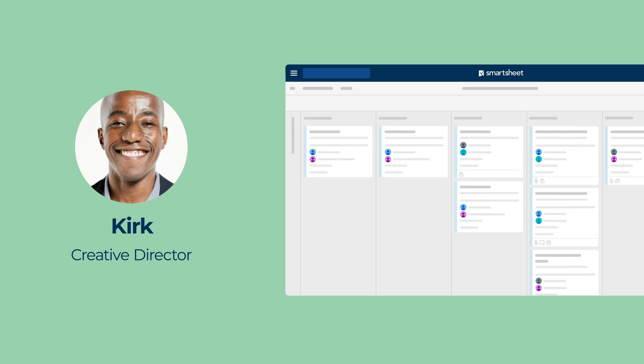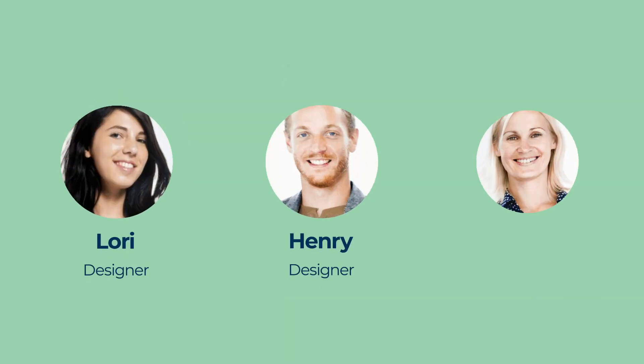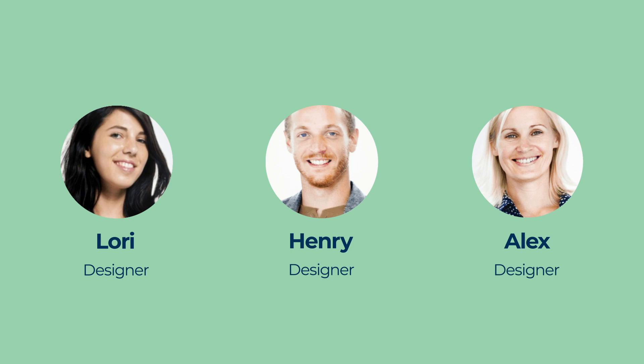Kirk uses Smartsheet to manage incoming requests for creative assets, but the designers on his team primarily work in Adobe Creative Cloud.